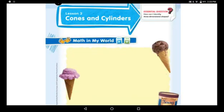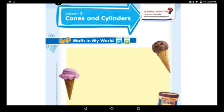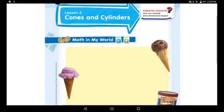Good morning, boys and girls! Today we will start with lesson two in chapter 10. It will be about three-dimensional shapes, like yesterday. Do you remember why we call them three-dimensional shapes? Because they have three dimensions: width, length, and height.